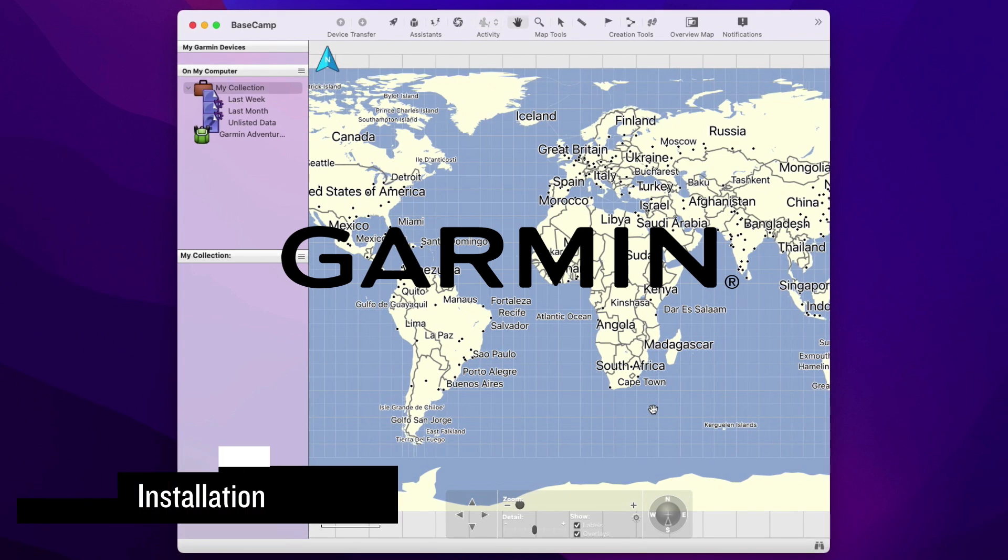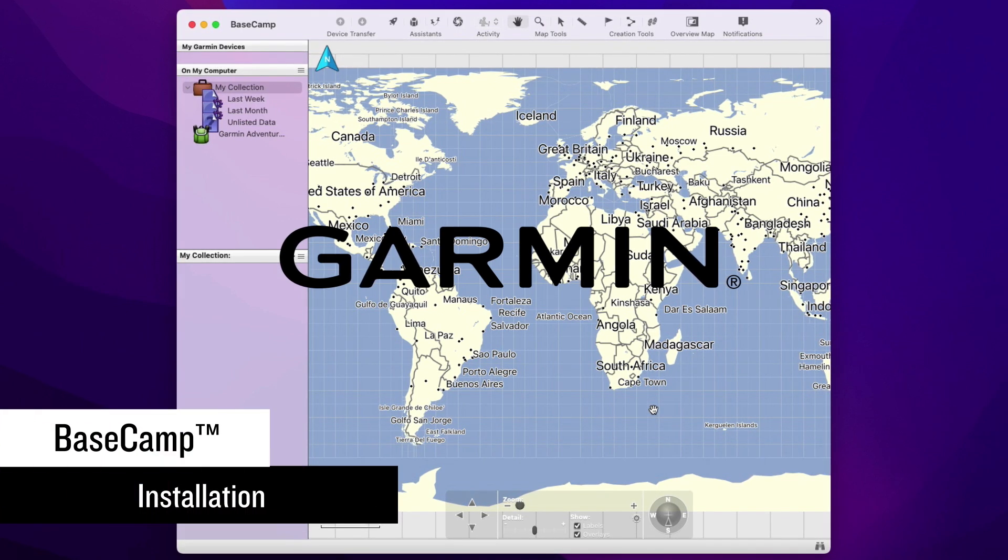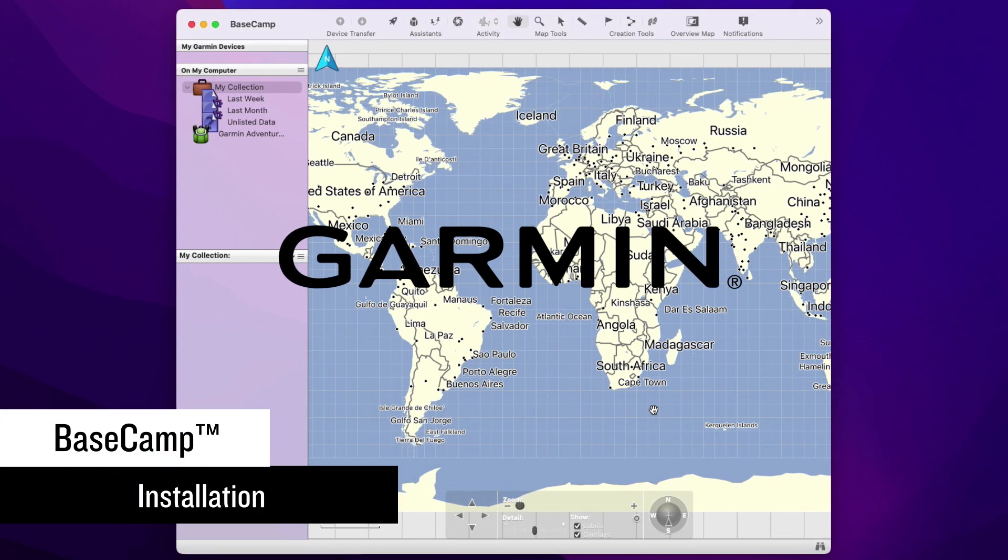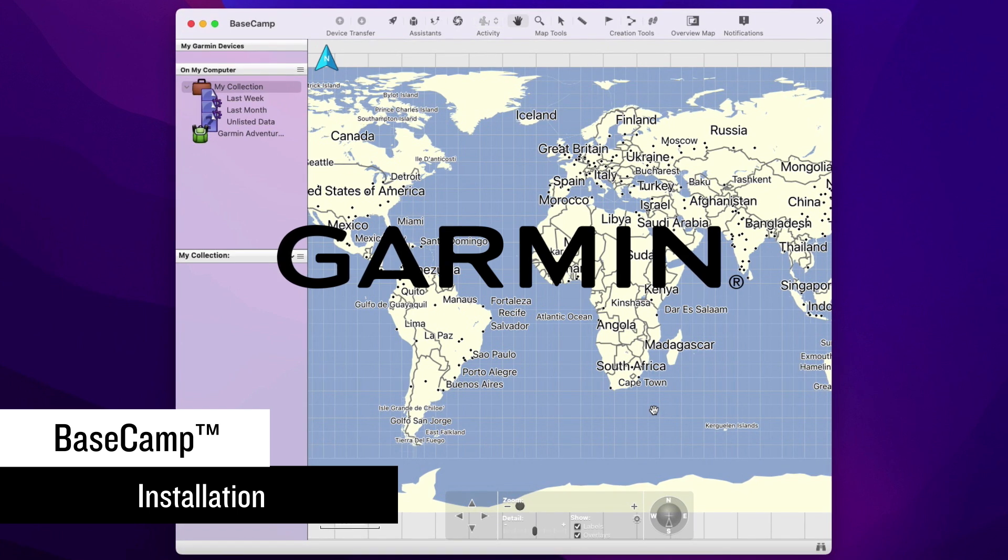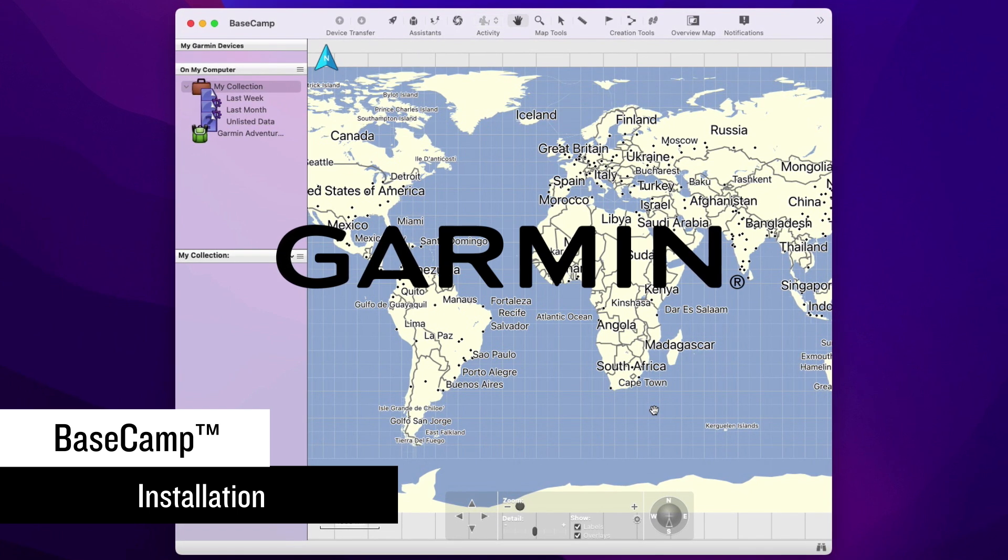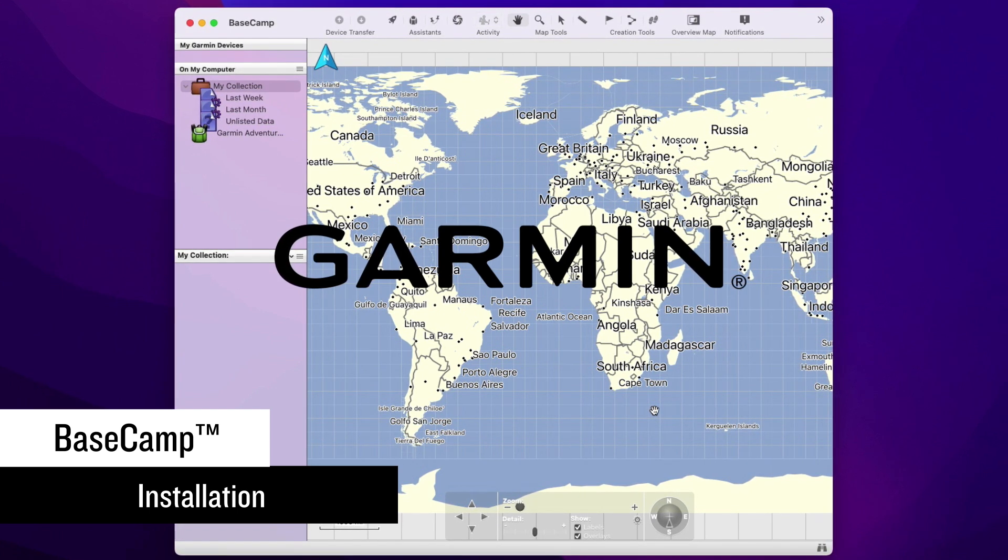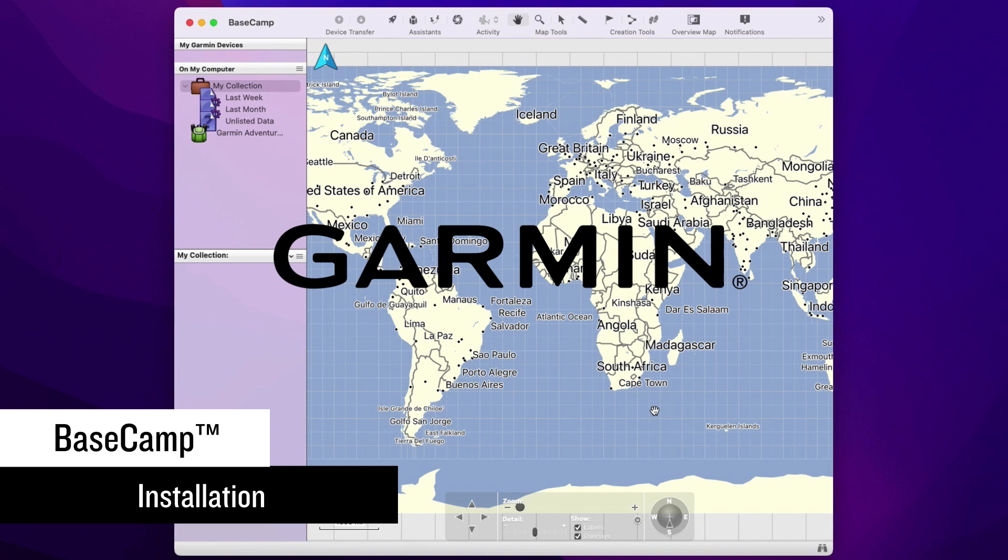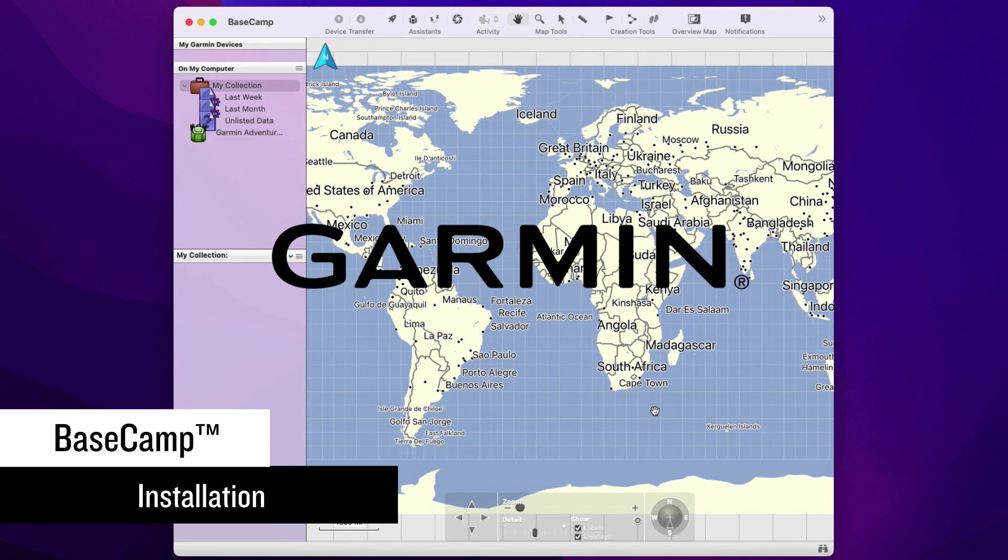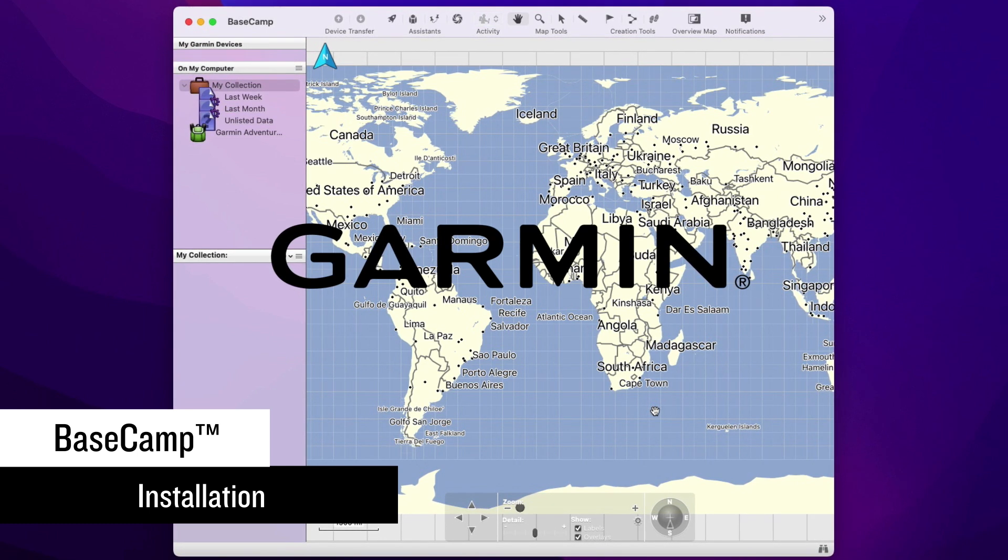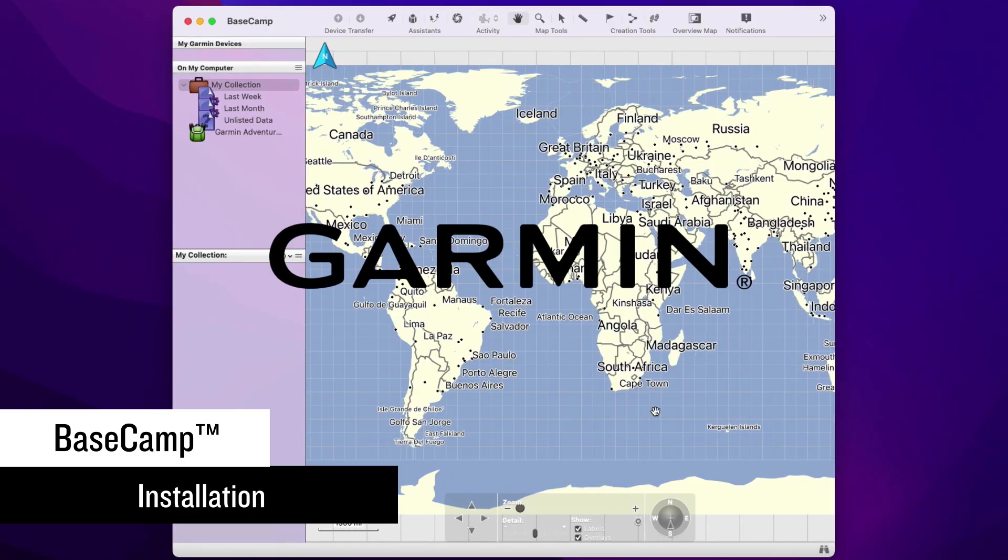Today we will show you how to download and install Garmin Basecamp. Basecamp can be installed on either a Windows PC or Mac computer. For this demonstration, we will be using a Mac computer, but the process is the same for Windows devices.